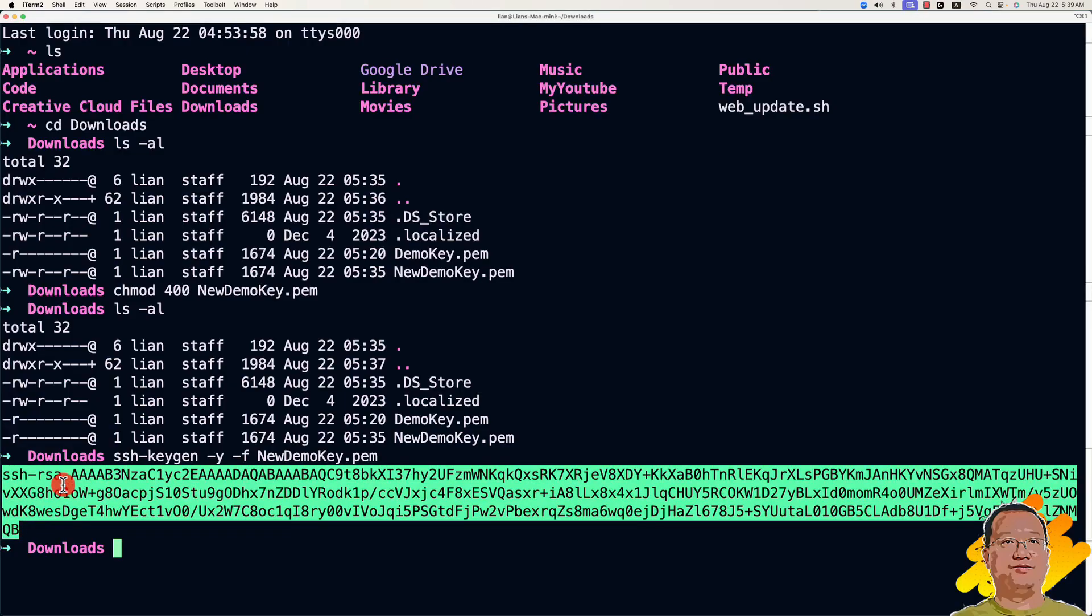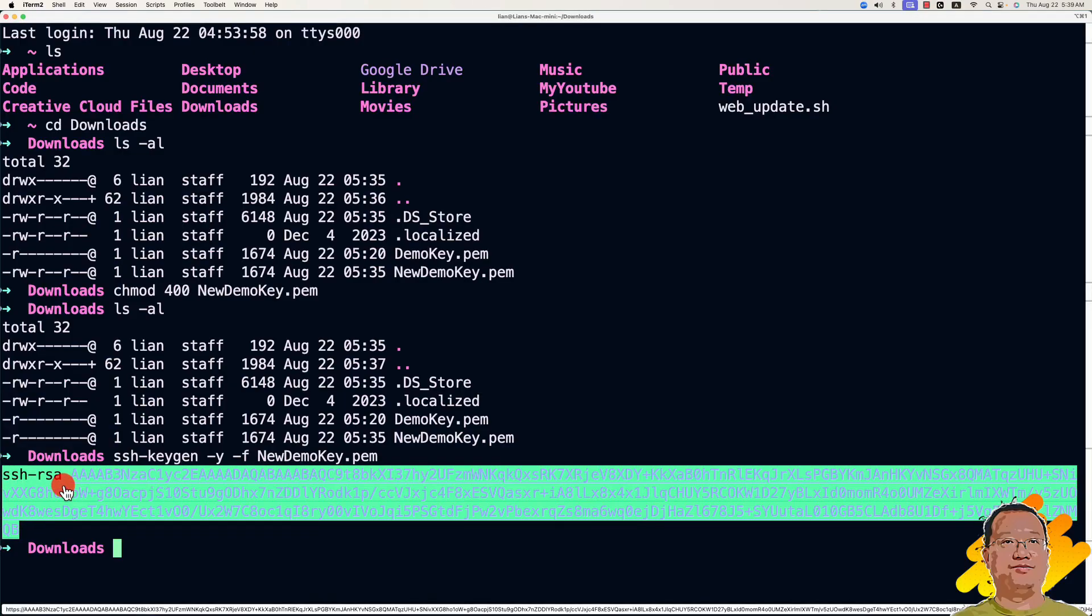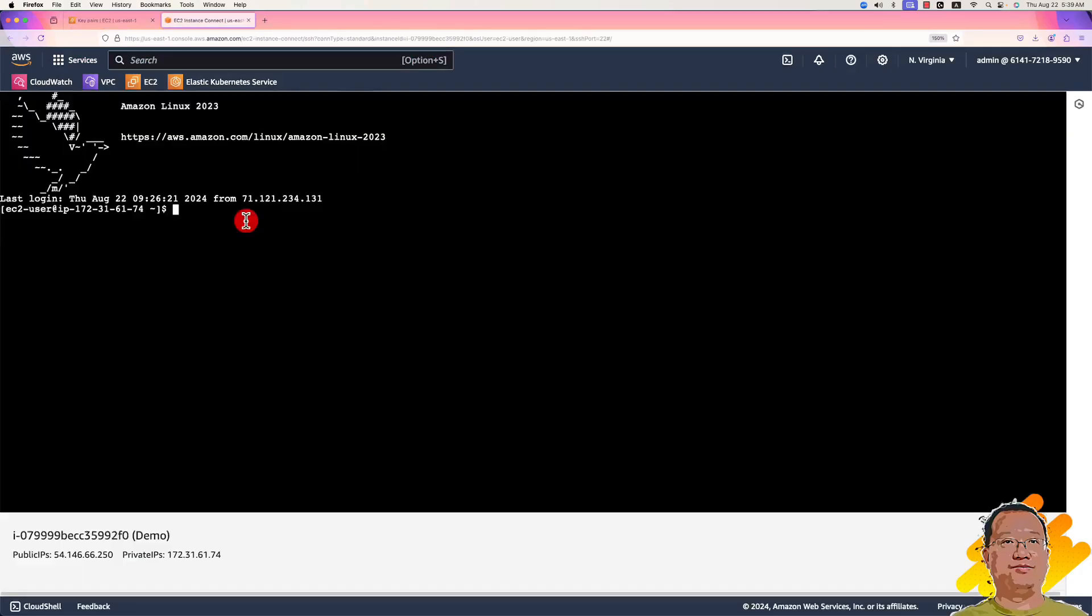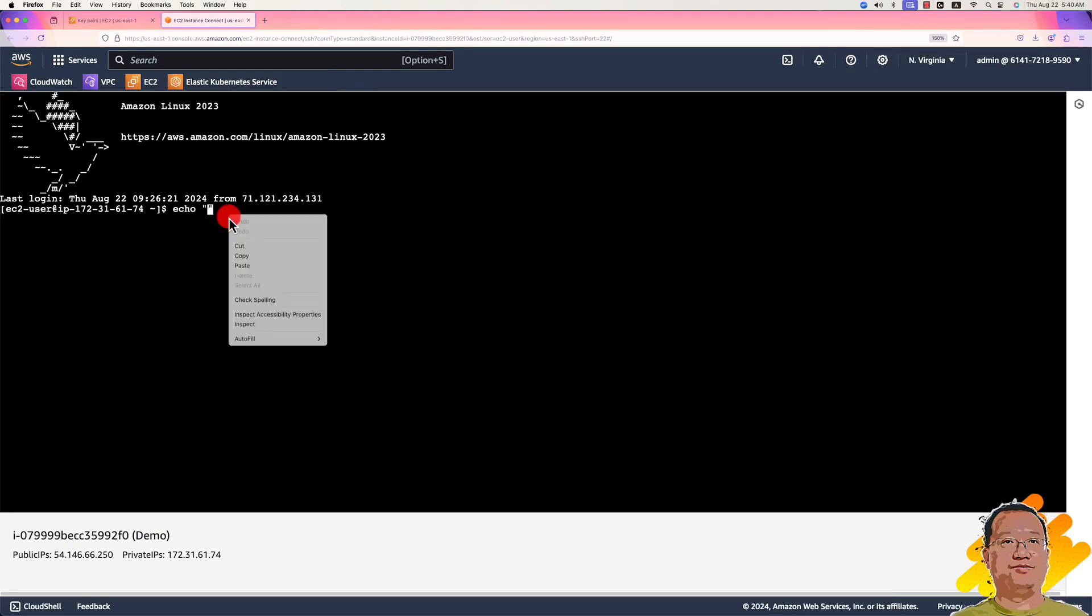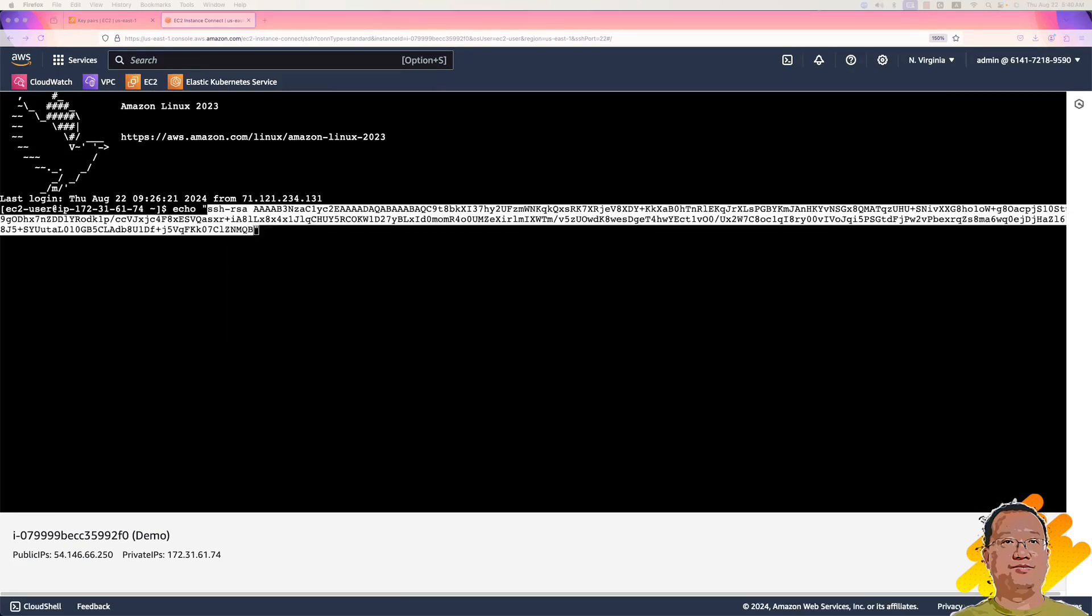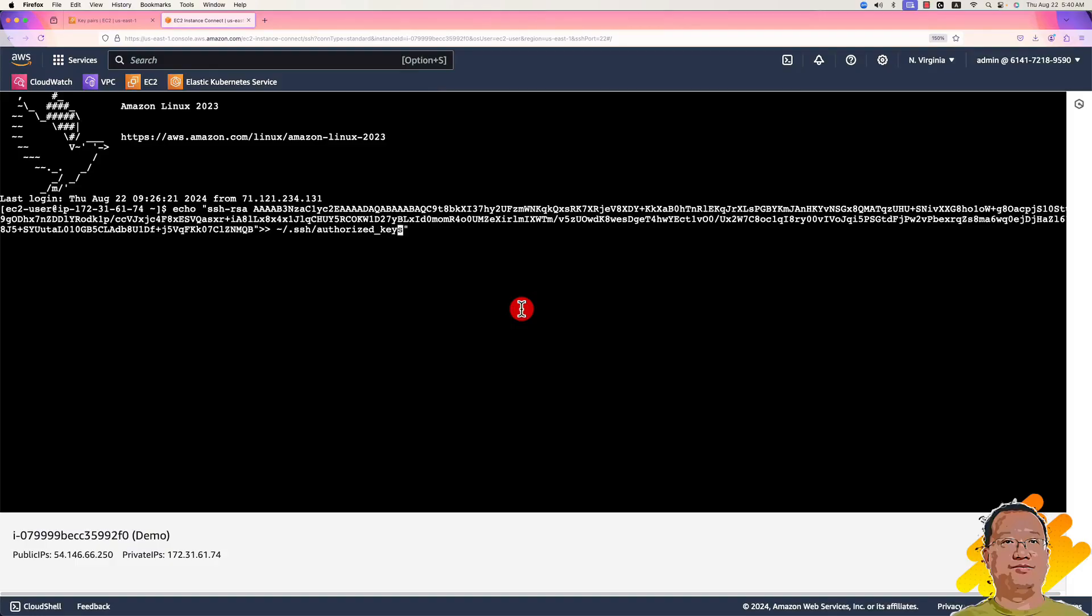Copy the output content. Next step. Switch back to the Session Manager console. Type echo. Use double quotes around your key content. Enter.